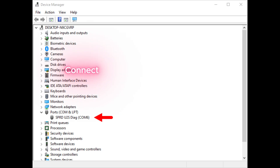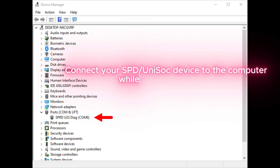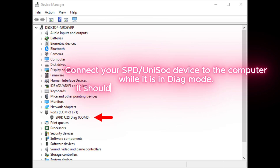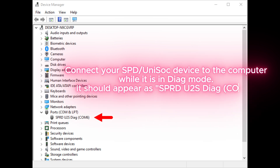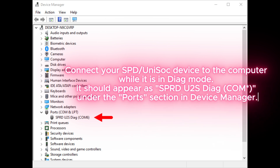Connect your SPD Unisoc device to the computer while it is in Diag mode. It should appear as SPRDU2S Diag.com under the Ports section in Device Manager.